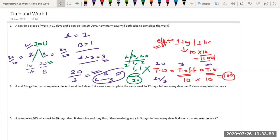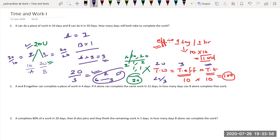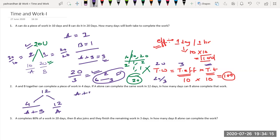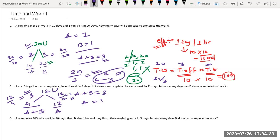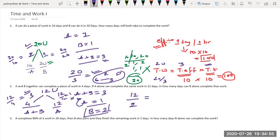Moving to the next question: A and B together can complete a piece of work in 4 days, and A alone can do it in 12 days. LCM of 4 and 12 is 12. A's efficiency is 12 divided by 12, which is 1. A plus B's efficiency is 12 divided by 4, which is 3. So B's efficiency is 3 minus 1, which is 2. B alone takes 12 divided by 2, which is 6 days.